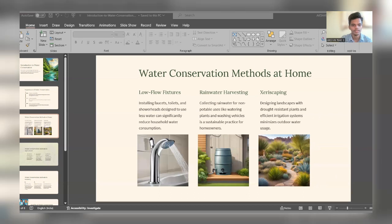Water conservation policies must be addressed at local, national, and global levels, with water scarcity driven by population growth, urbanization, and climate change being a key concern. In conclusion and as a call to action: water conservation maintains ecosystem balance, reserves fresh water sources, enhances resilience to drought, minimizes pollution, supports sustainable agriculture, and preserves water for future generations.